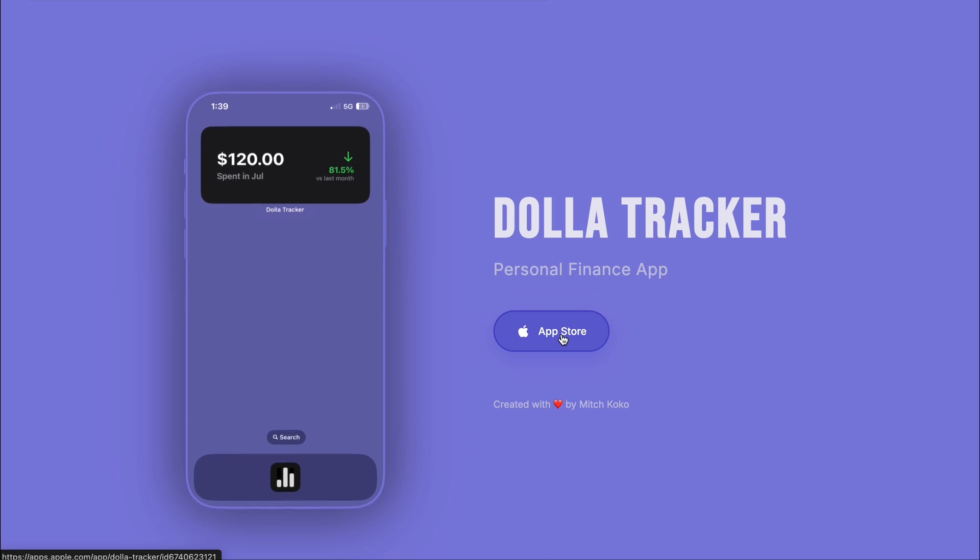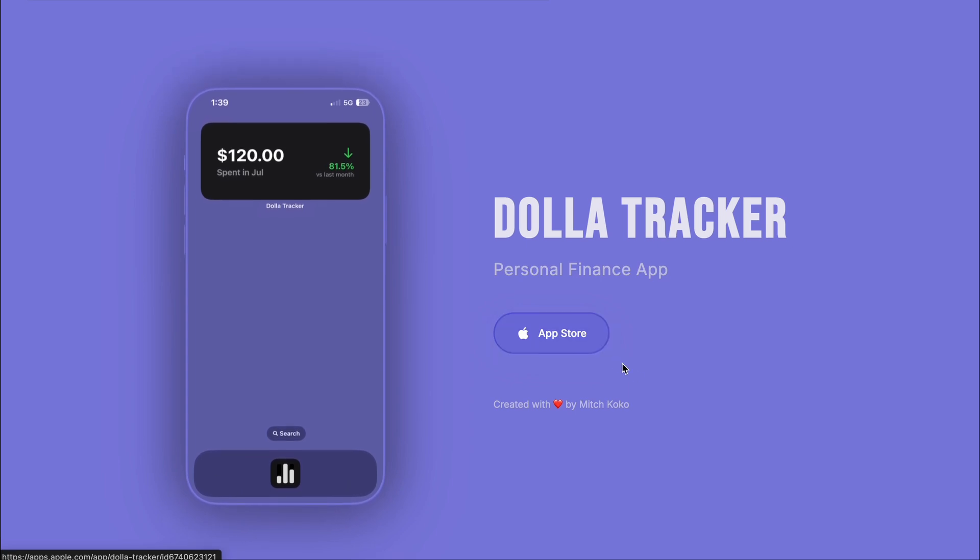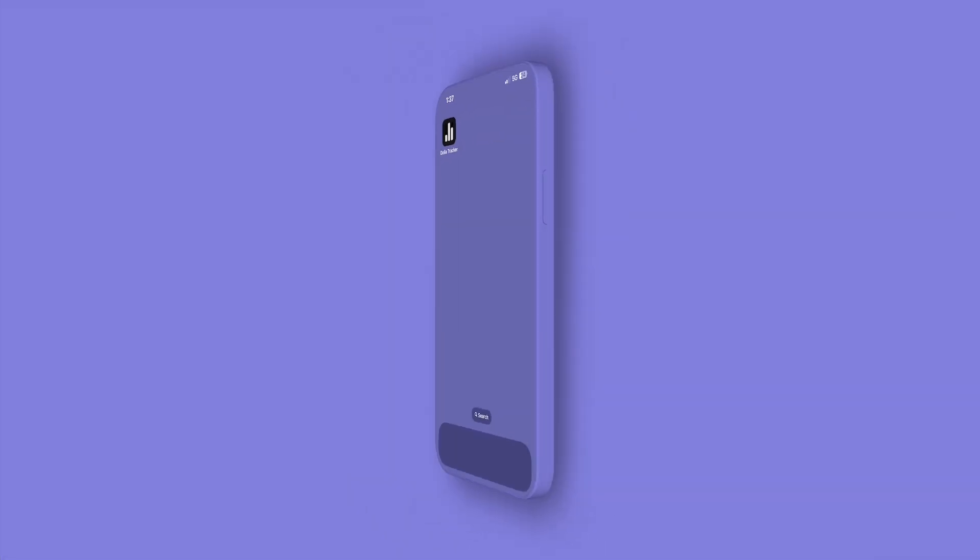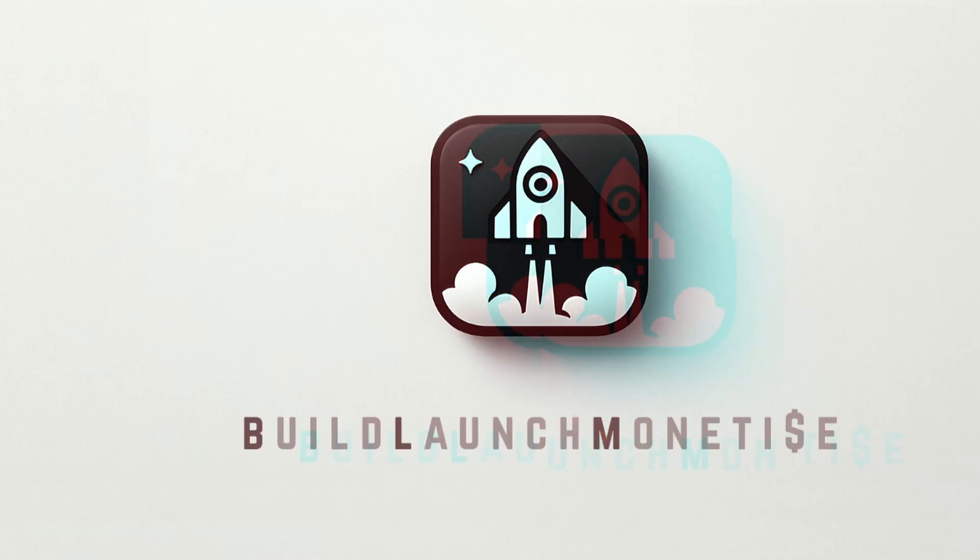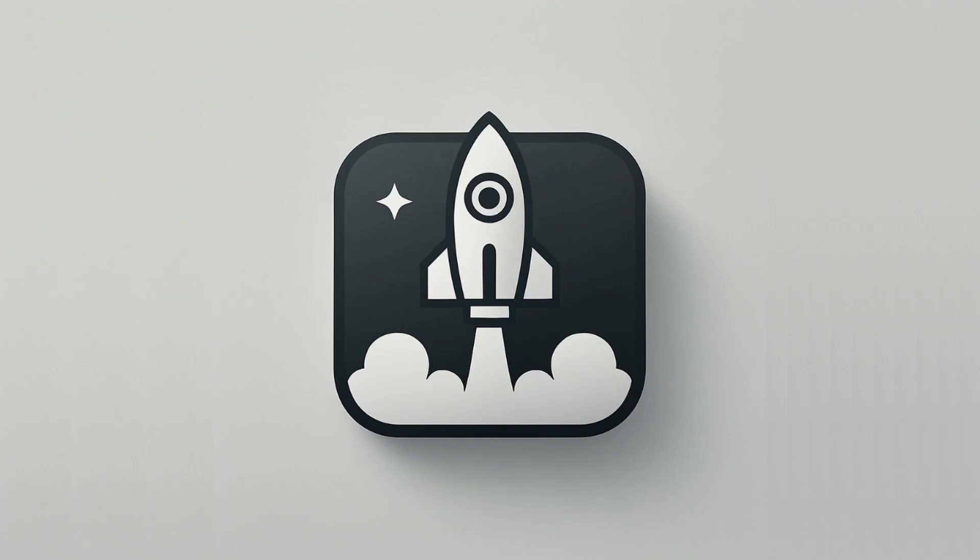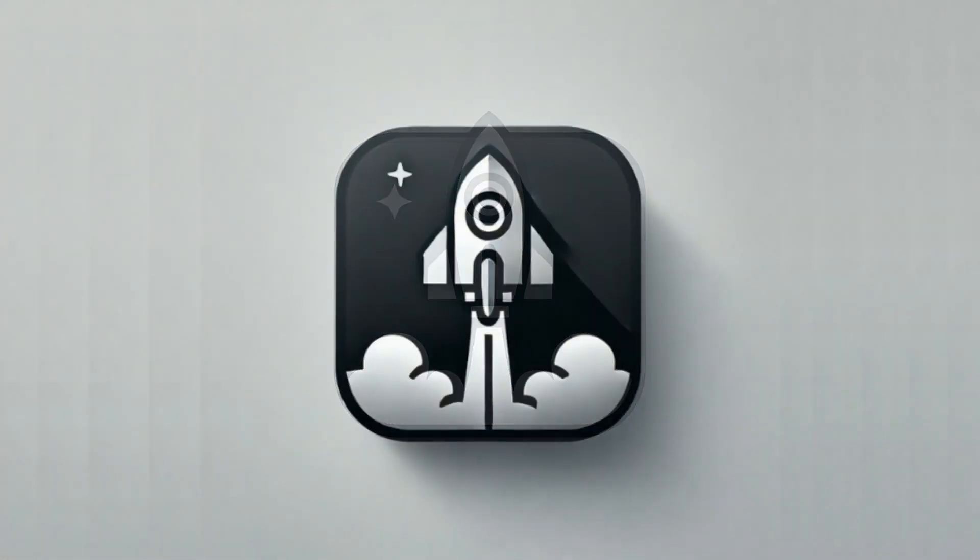If you want to learn how to do this, check out my Build Launch Monetize course. I'll link it below.